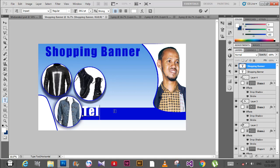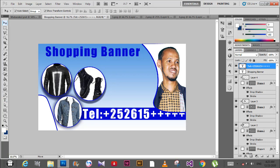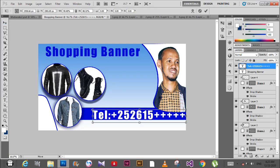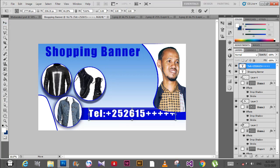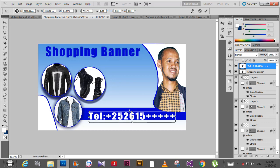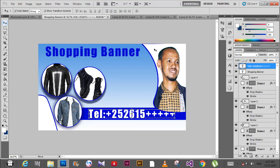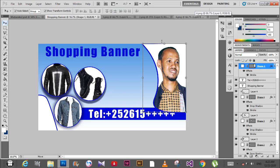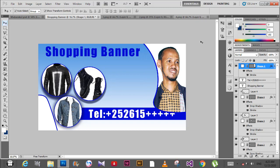Finally, add text using the text tool. Type your text here and change the color to white. Adjust the position and size as needed. That's it for today's tutorial. Assalamu alaikum wa rahmatullahi wa barakatuh.